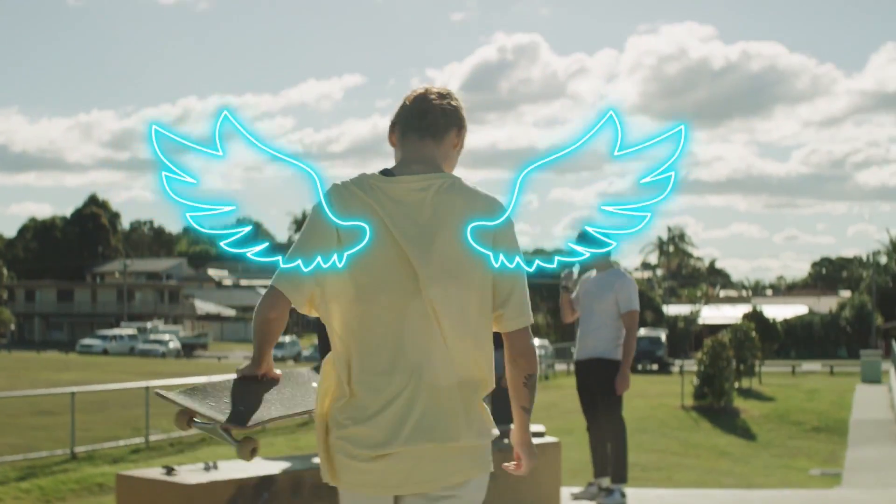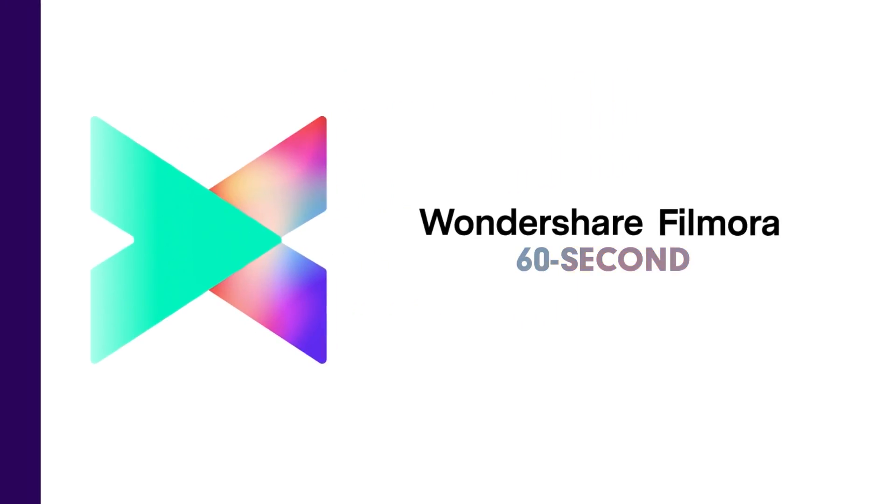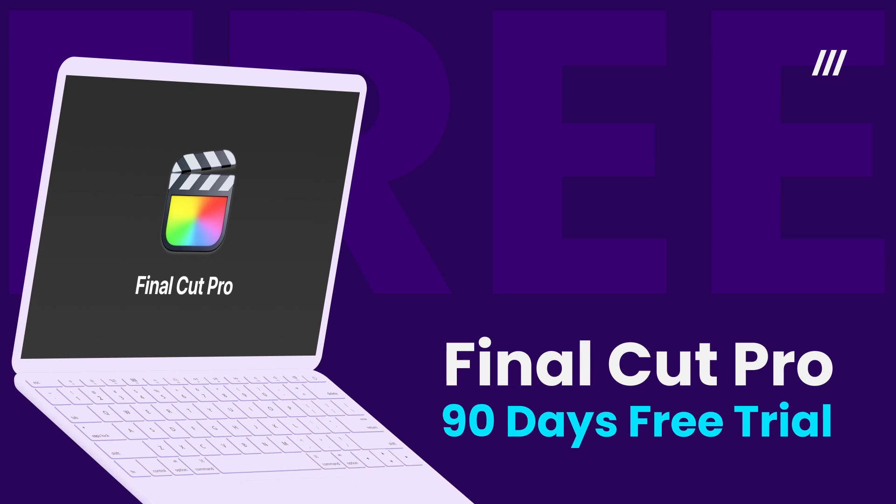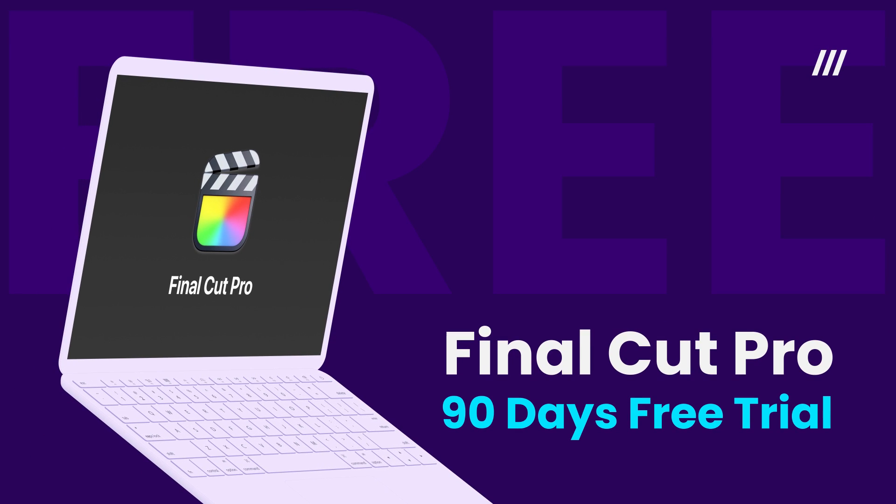Welcome to Filmora's 60-second tutorial. Today, we'll teach you how to get your Final Cut Pro 90-day free trial.